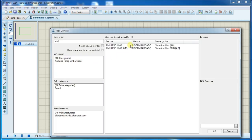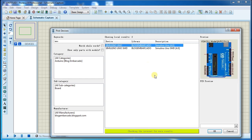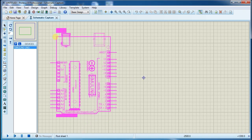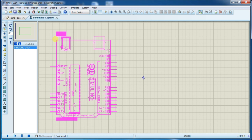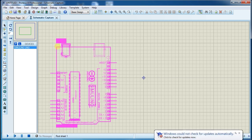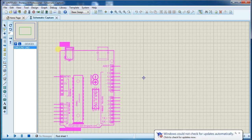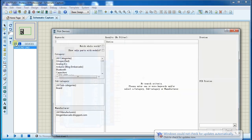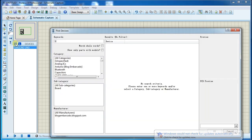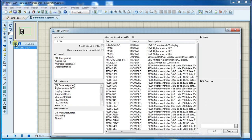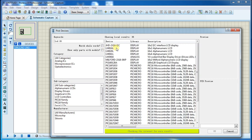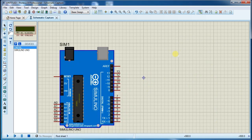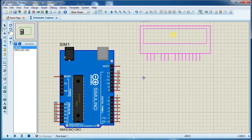Search for uno board and place it here. Now again go to component library, search for LCD 16x2, click on this and place it here.